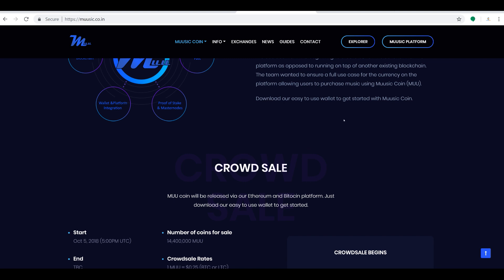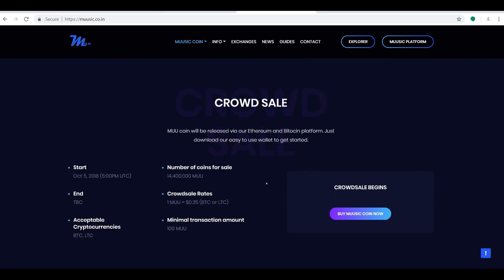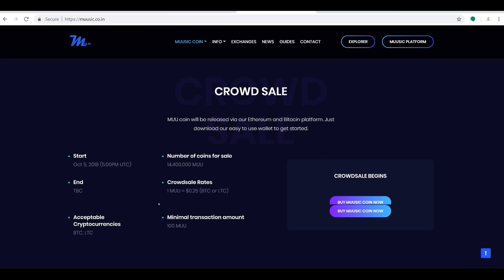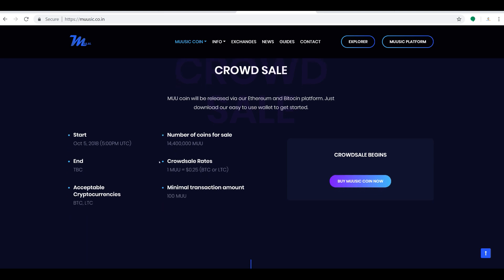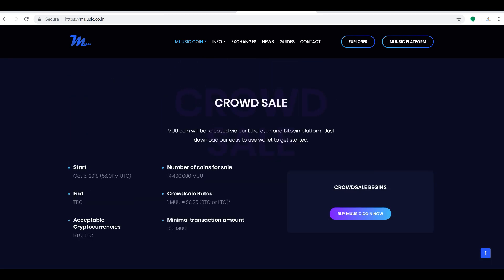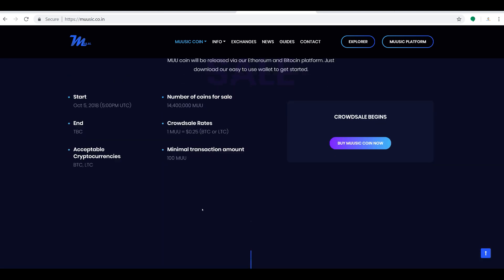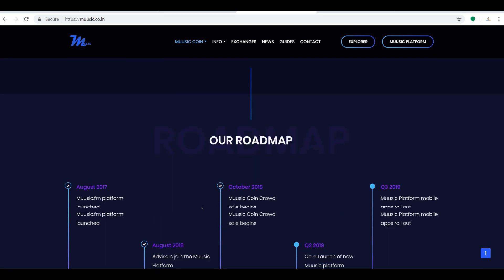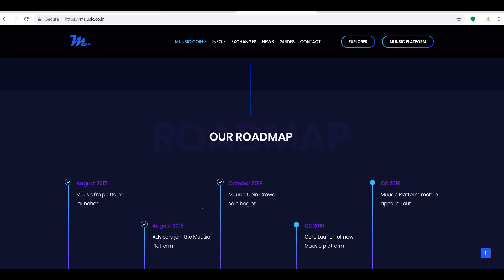What's happening here? Well, we got the crowd sale going on. Number of coins for sale: 14,400,000 coins for sale. End date to be determined, basically when we close it out. Crowd sale rate: 25 cents each. You can use BTC or LTC. Minimum transaction is 100 coins, so that's 25 bucks. Very small minimum investment. So if you're looking for something where you don't have to spend thousands of dollars but you want to take part in a project, this could be a good one for you to take a look at.